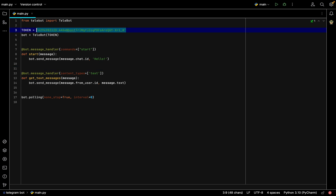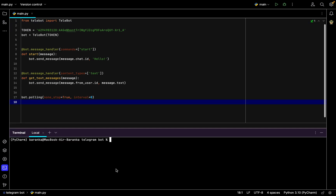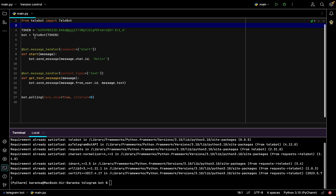Then go to our IDE and paste our token. First, write 'from telebot import TeleBot'. You need to run 'pip install telebot' — I already did it, but you need to do it too. Next, create a variable for the token, paste your token there, then create a variable 'bot = TeleBot(token)'.